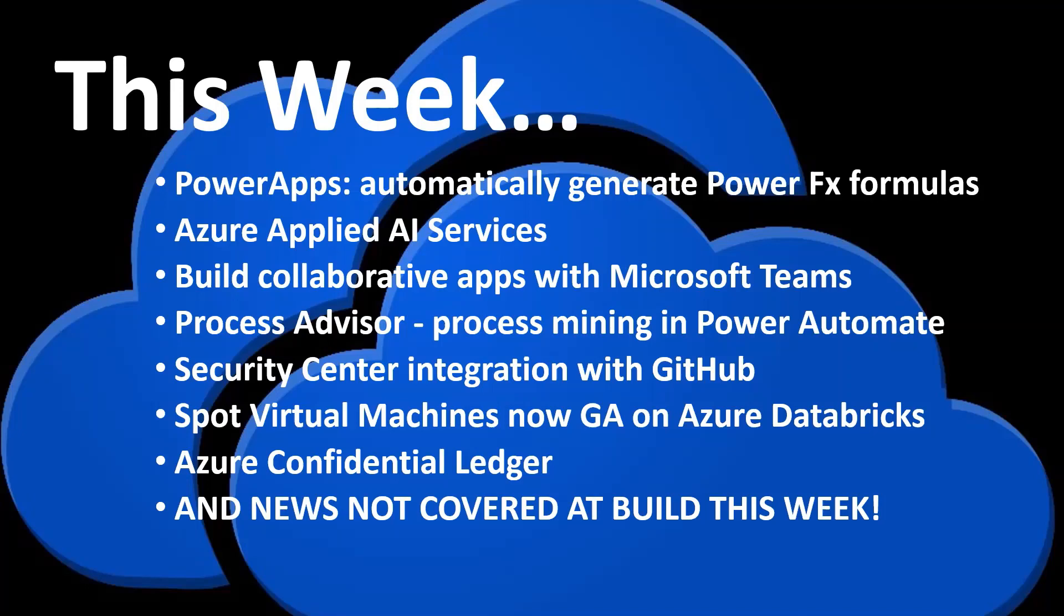There were a ton of announcements this week since it was the week of Microsoft Build. A lot of those announcements have already been published, so I'm not going to go through all of those announcements, but I will be highlighting some of the more interesting announcements and also focusing on a lot of the news that was not covered at Build this week. So with that, let's jump into it.